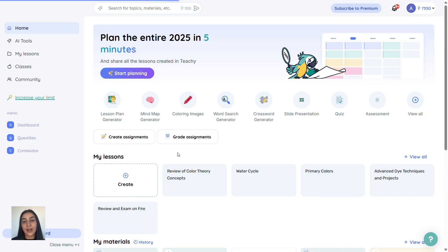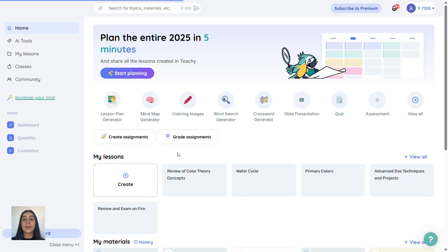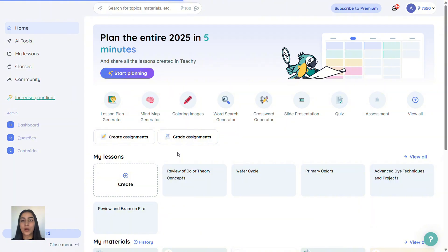And there you have it, teacher. Over 60 tools to boost your productivity and save time every week. If you have questions or want tutorials about anything specific, drop a comment below. Have a great day. See you next time. Bye.